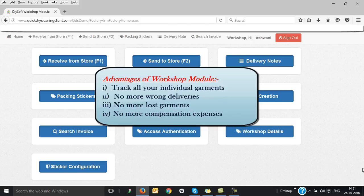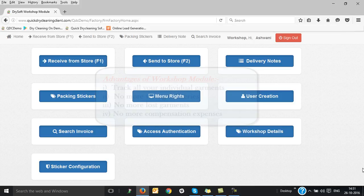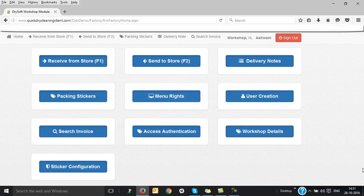Number two: you eliminate completely the wrong delivery problems. Number three: there are no more garment loss problems and hence no more compensation expenses as well.